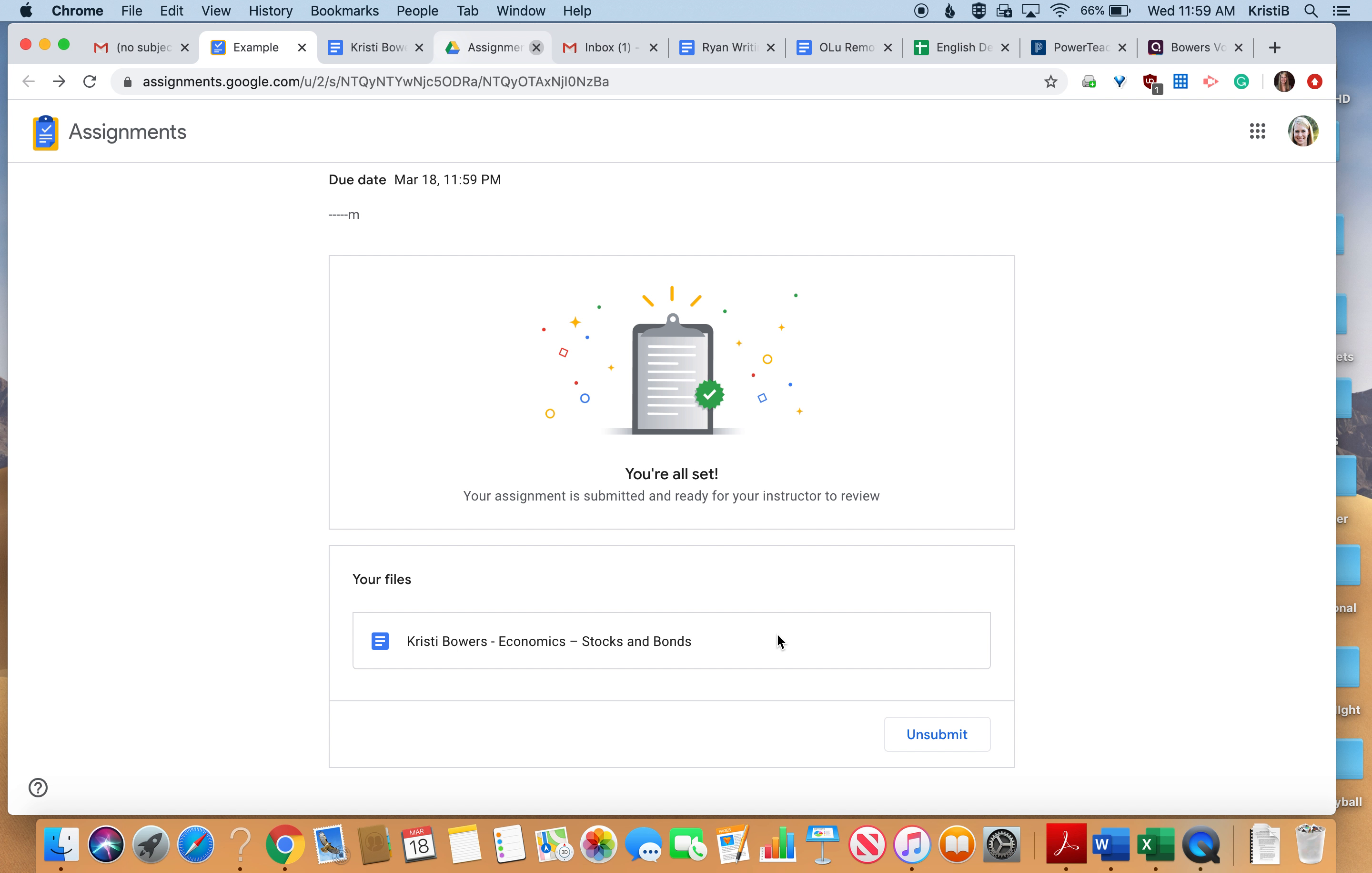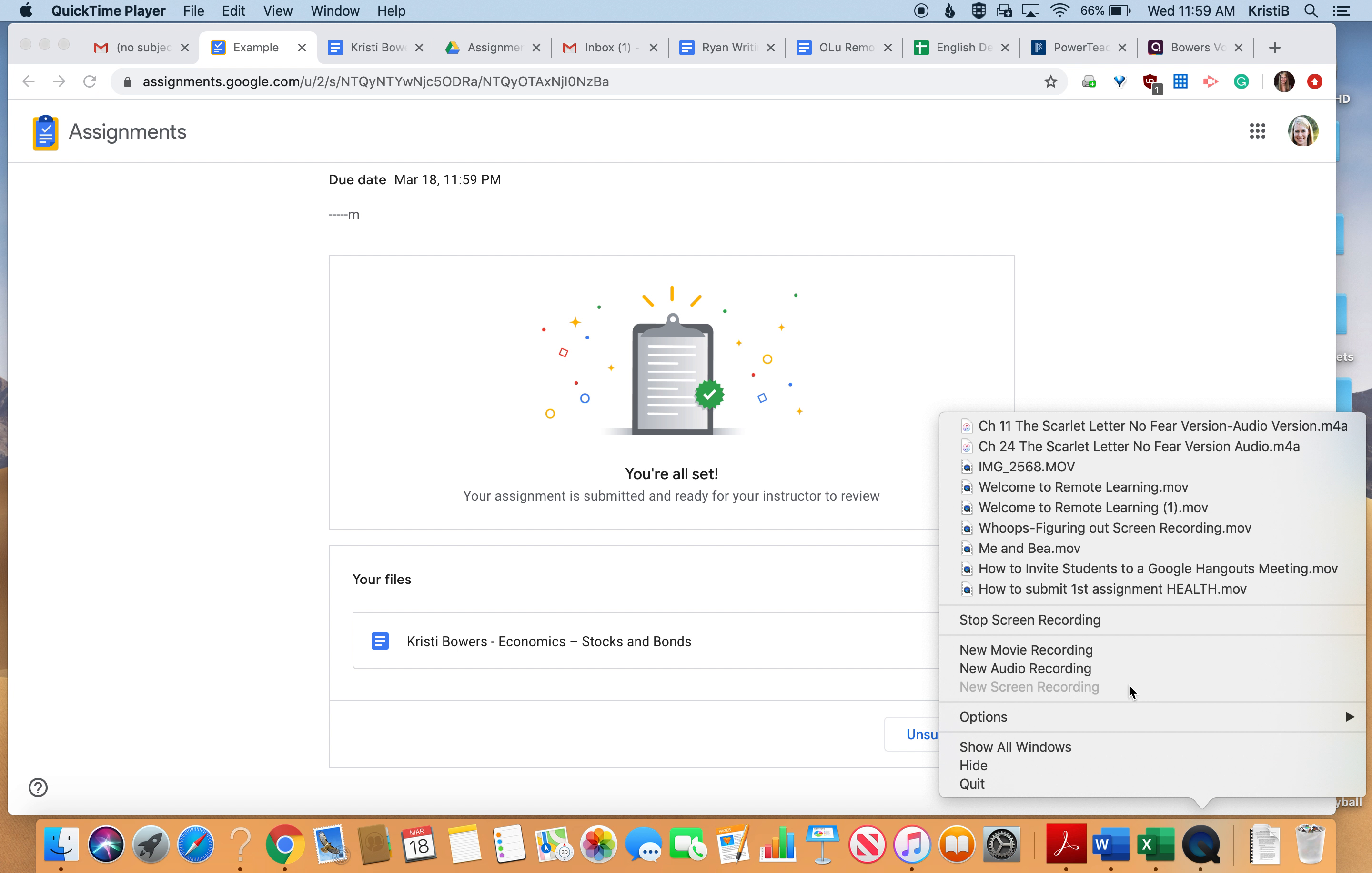So that's basically how you do Google Assignments. All right guys, let your teacher know if you have any other questions.